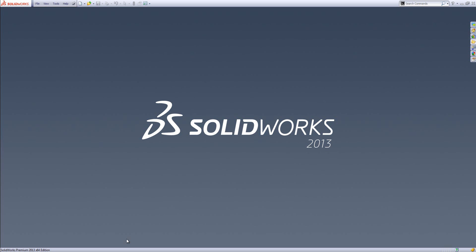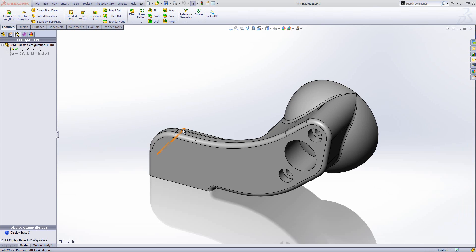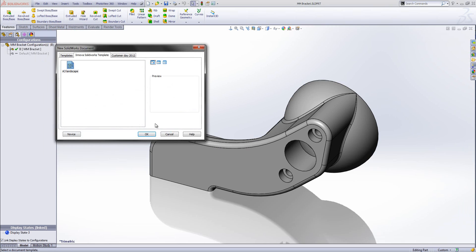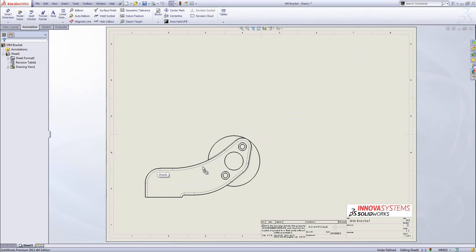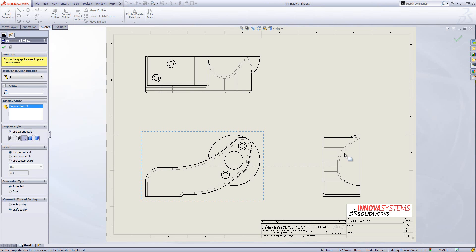I'll switch over into the software and open up one of the recent documents. I'm going to create a file using the make drawing from part option from the file menu. I'll choose my template and move some drawing views into place. Make sure you've got auto start projected view turned on, as it makes the creation of these drawing views a lot easier.